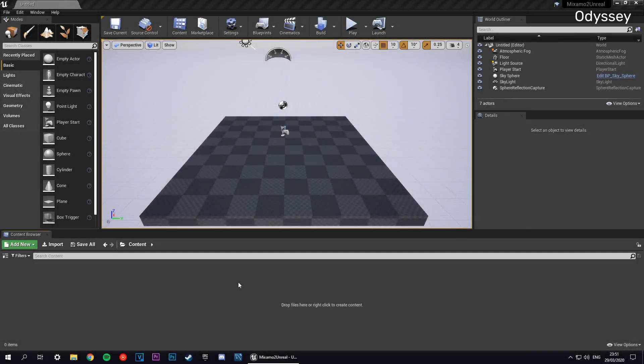What's up guys and welcome to the channel. In this video we're going to be importing Mixamo characters into Unreal Engine 4. It's a fairly simple process, though we do need to do a bit of fixing for some of the materials, but it's pretty straightforward.